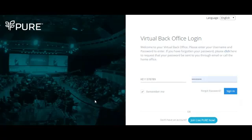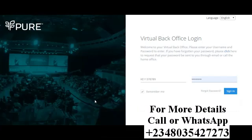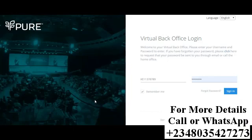Hey ladies and gentlemen, just a quick training video on how you can register your link if you live in Africa. It's very simple. Now to log into your back office, you visit the site vbo.livepure.com.